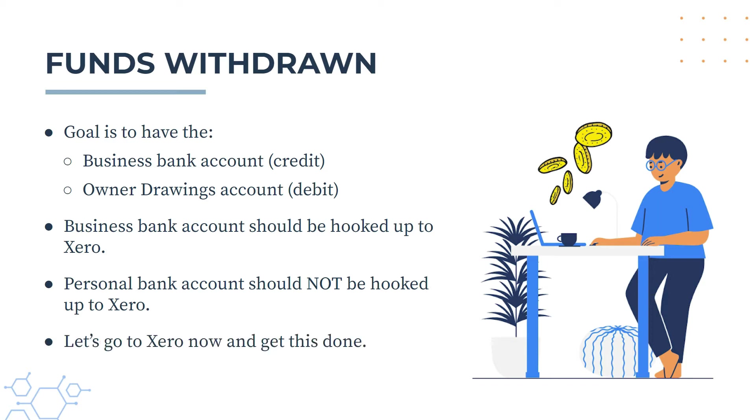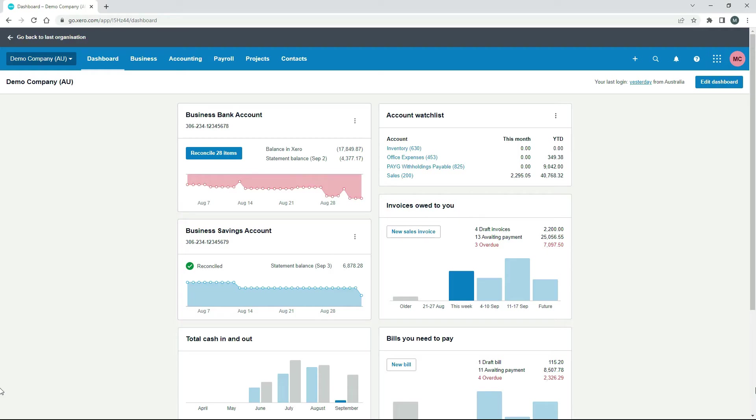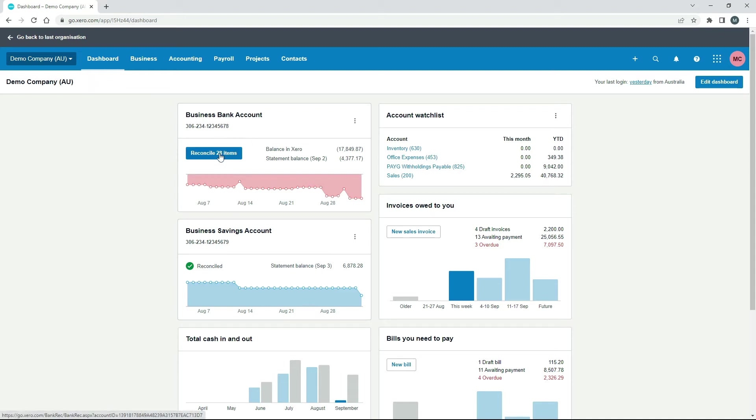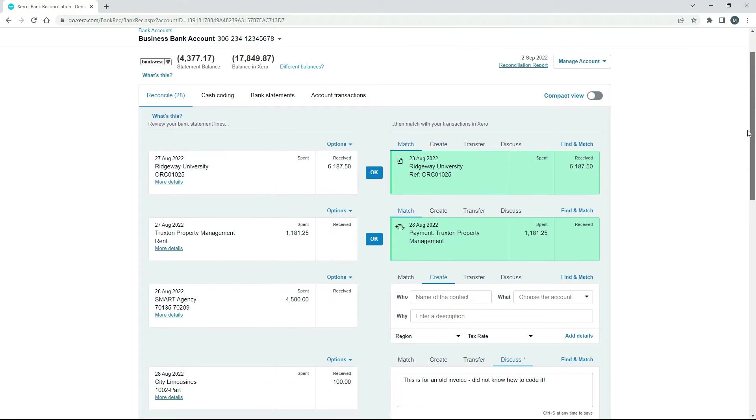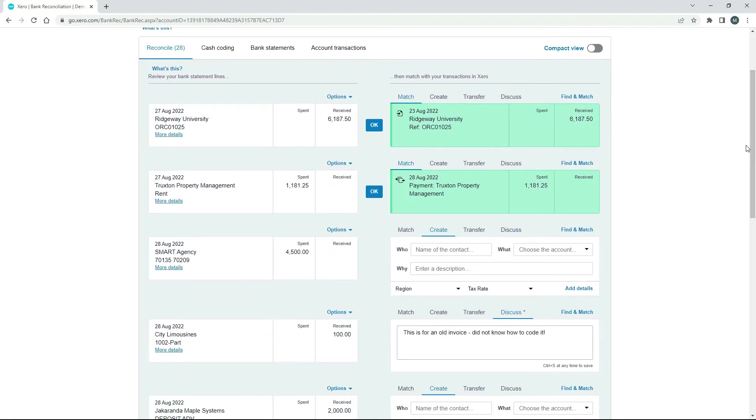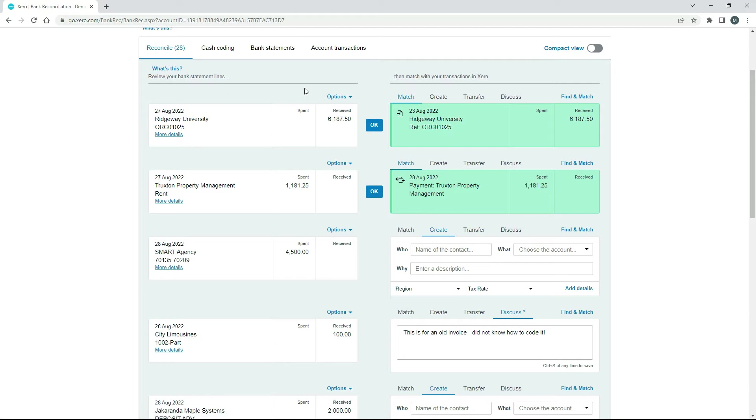Okay, so let's go into Xero now and we'll see how this is done. Okay, so over here in the Australian version of the demo company, what we'll do is we'll go into the business bank account reconciliation. Okay, so we're just on the reconcile tab here. And what we need to do is we need to go to this side here, which is the bank statement line. So this is where the bank transactions will feed into Xero.